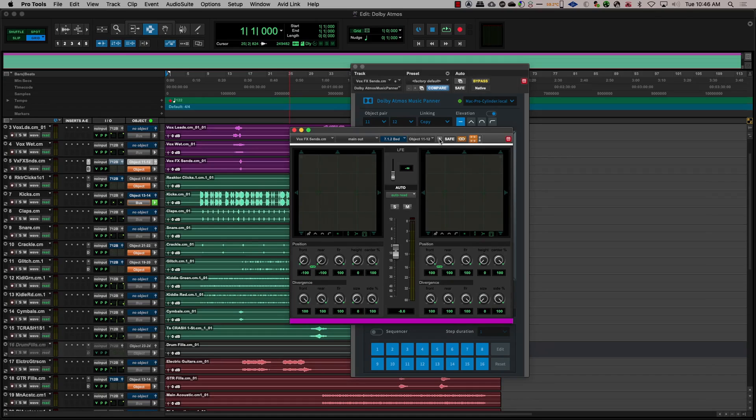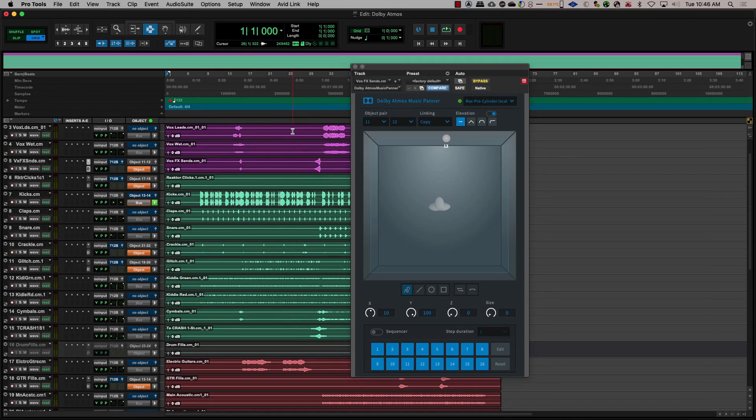The Music Panner allows for sequence panning. This will allow us to have predefined pan positions that can change in the sequence based on the tempo as well.